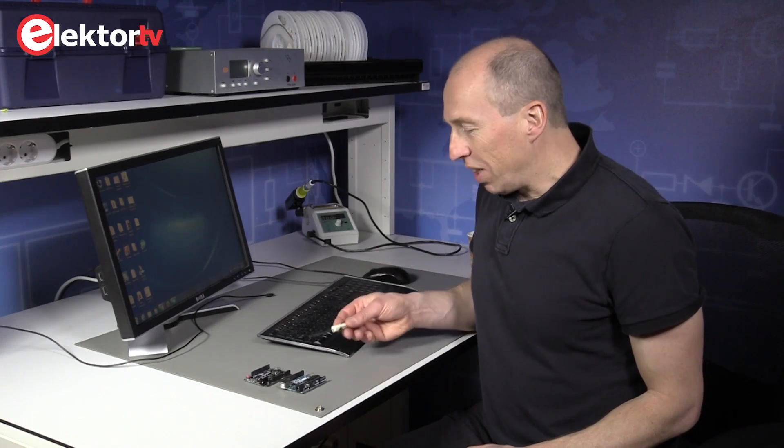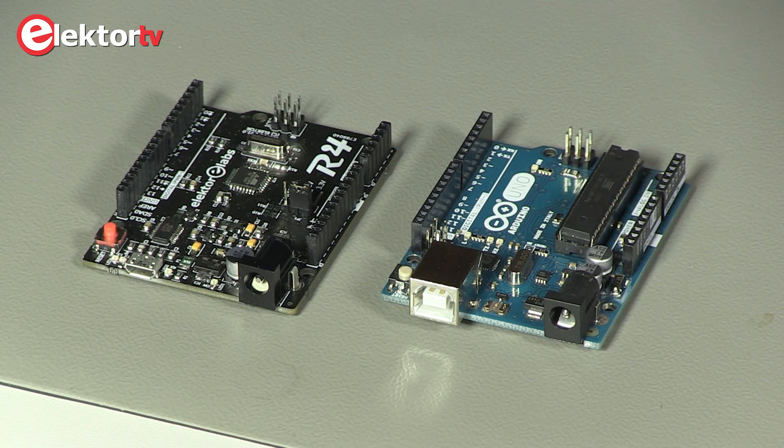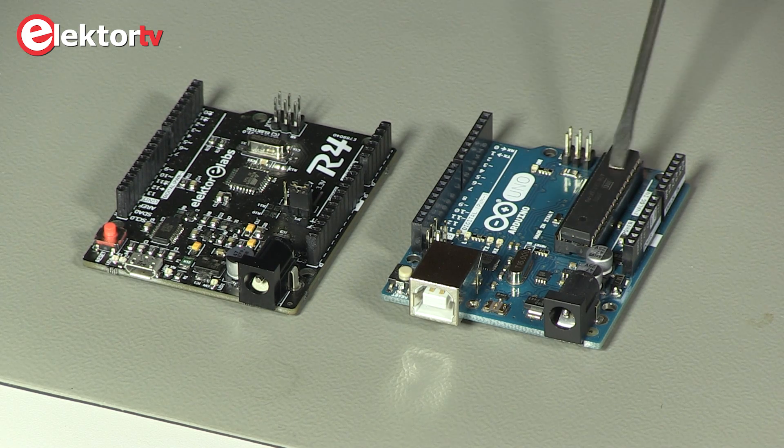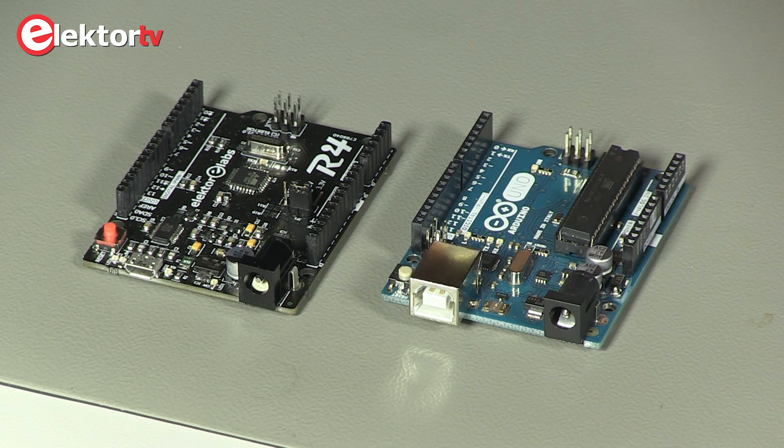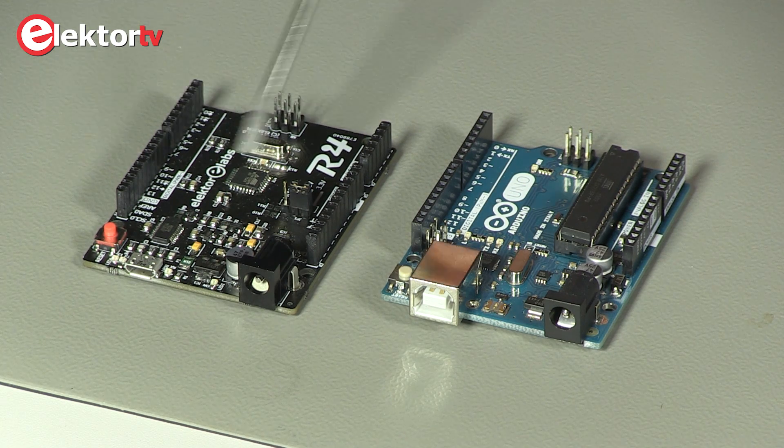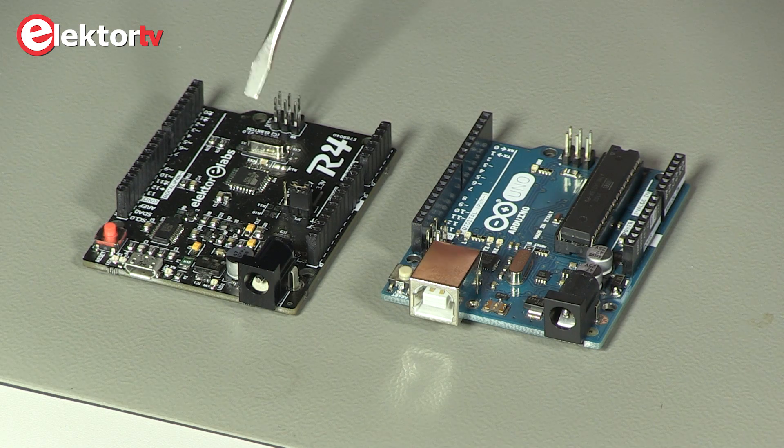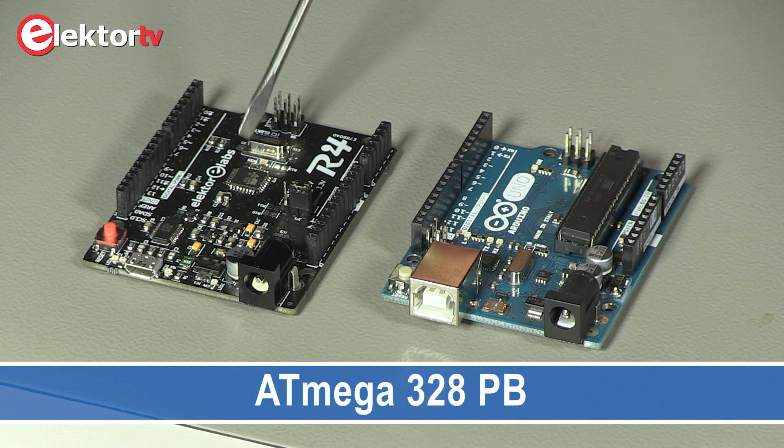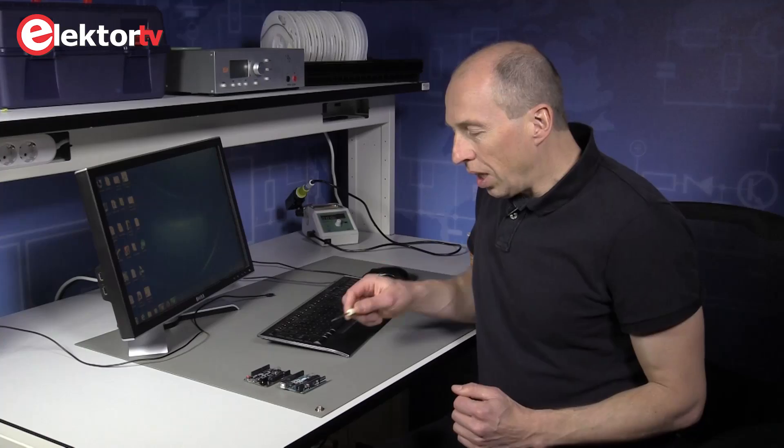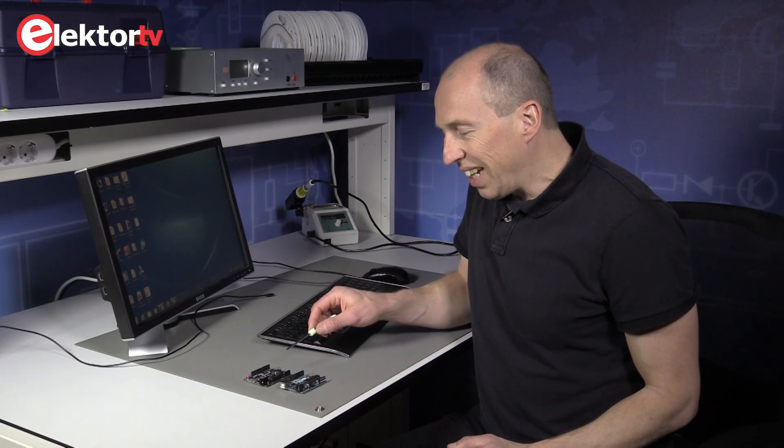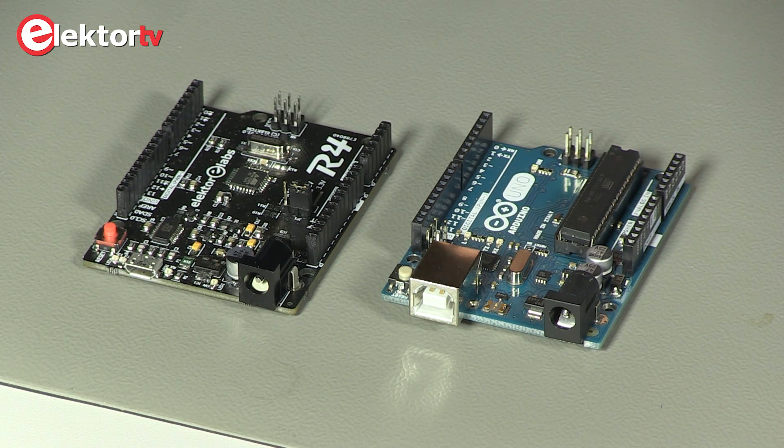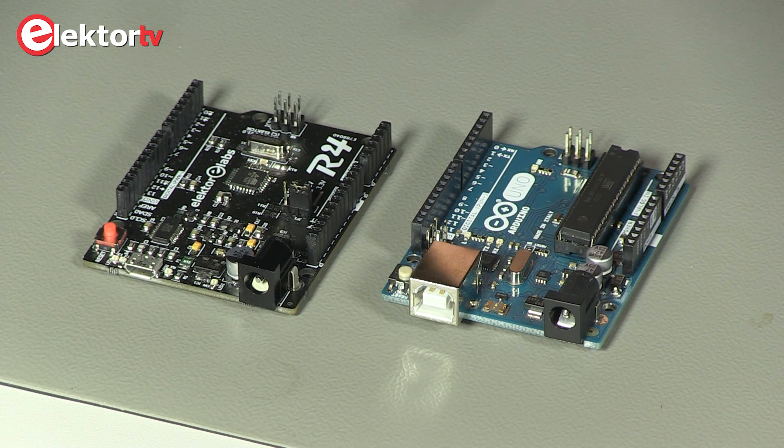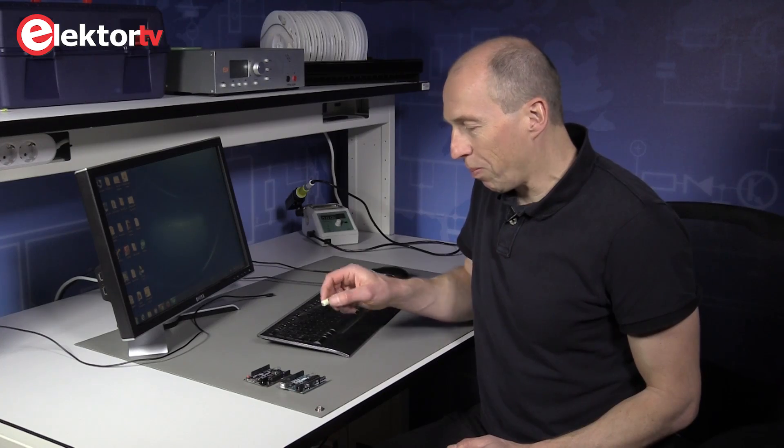The Arduino Uno, as you can see on the right, is a DIP processor on an SMD design. Our new R4 board is a fully SMD design because the new processor, the PB version, is only available in SMD version. The two processors are identical, except that the PB version has more IO and more peripherals than the B version.